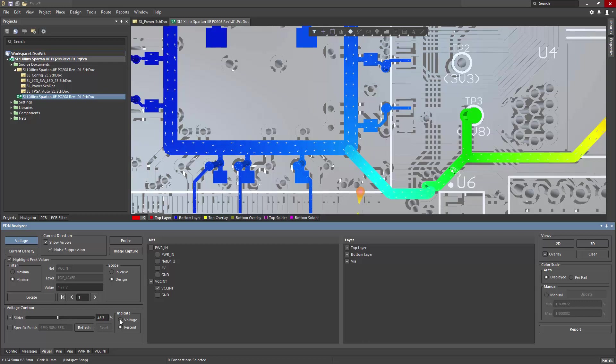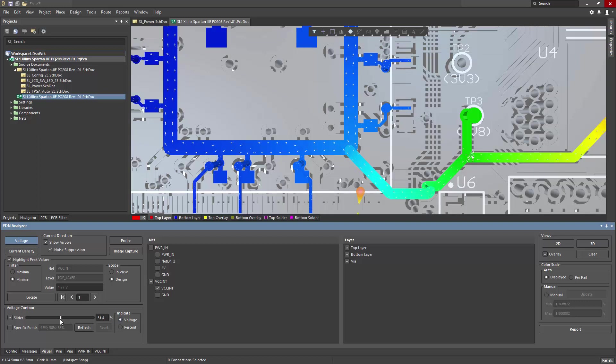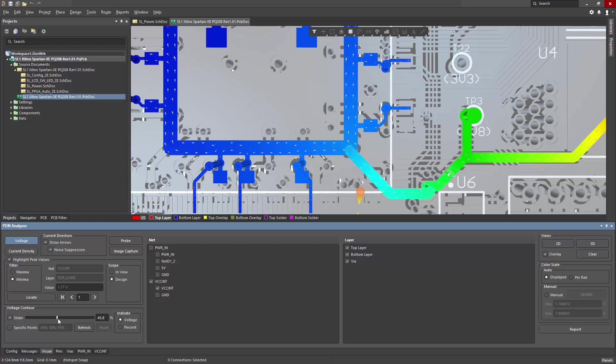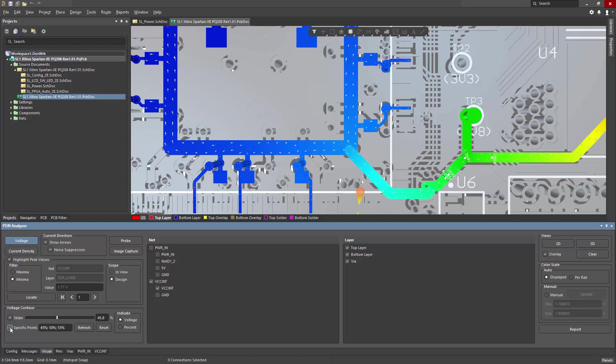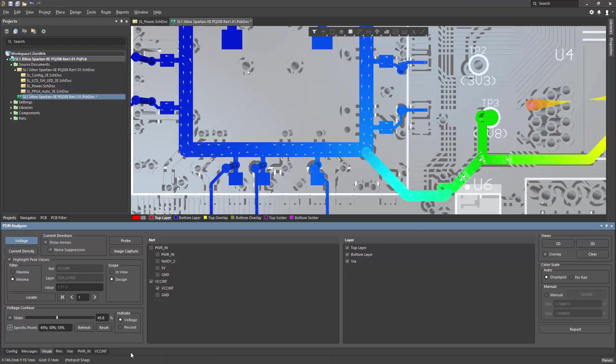So I can set this to any threshold I wish, and it will simply move that marker to that point. This can also be set to indicate the actual voltage level. So I can move that around, and it will display voltage accordingly. Likewise, there are similar specific point settings that you can specify in this field, and it will mark those.